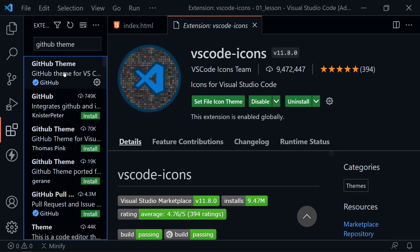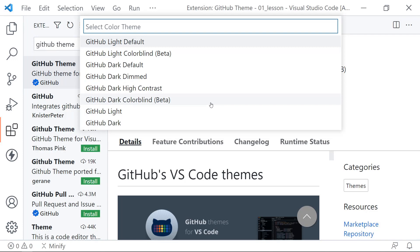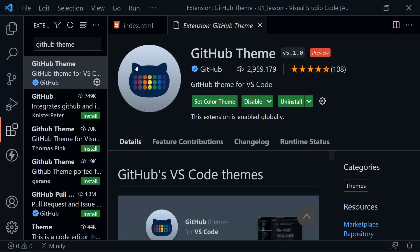Next, search for 'GitHub Theme' in extensions. I use a specific theme — I prefer dark mode in everything. The GitHub Theme extension has light and dark themes. I'm using the GitHub Dark Default theme. Click 'Set Color Theme' and choose GitHub Dark Default, and yours will look much like mine.